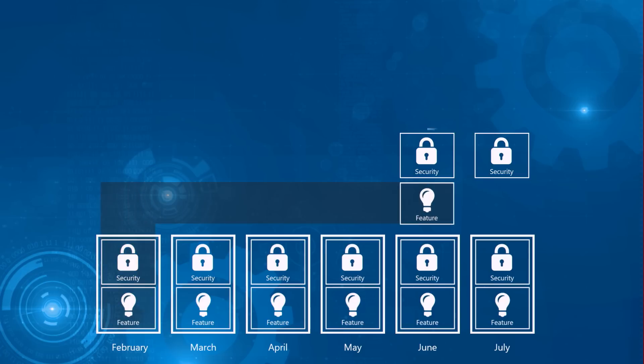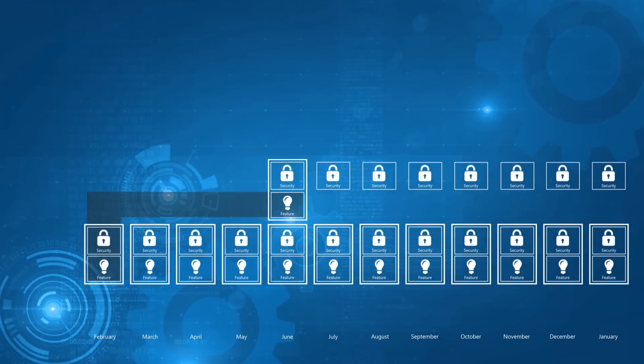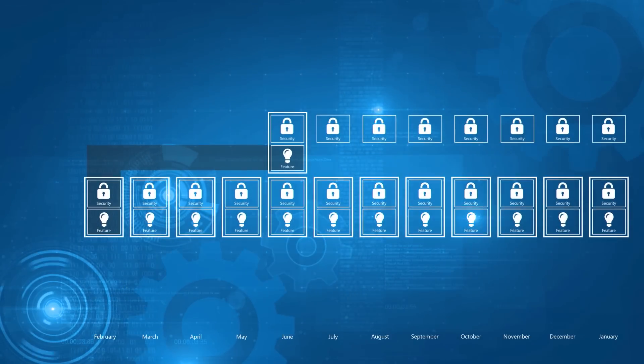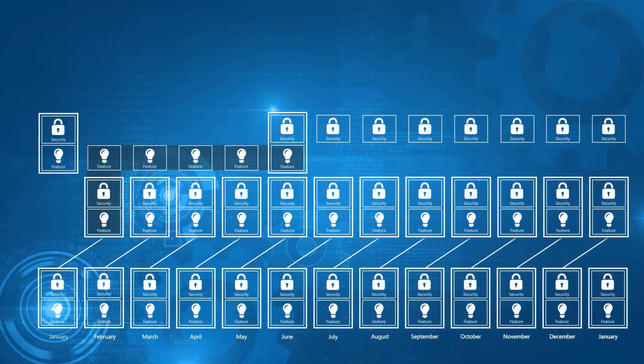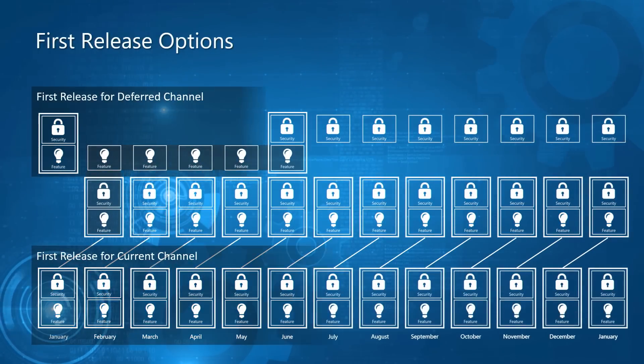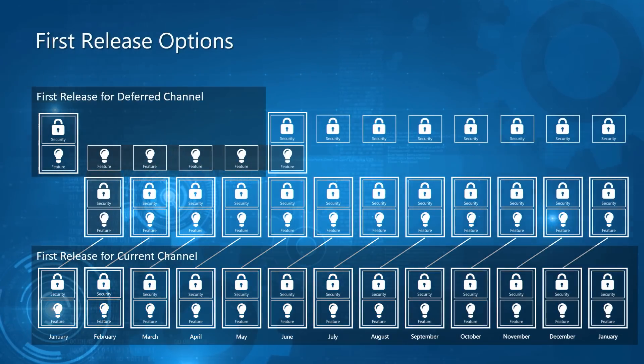You can defer those updates to three times per year using the deferred channel, and use other controls to subscribe to first release builds in both current and deferred channels.